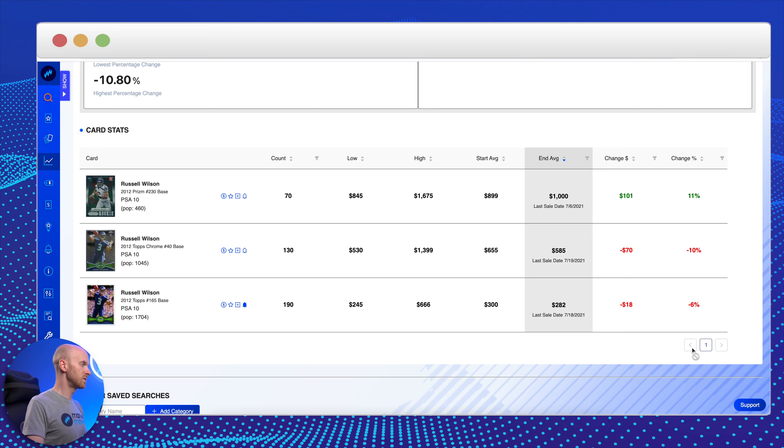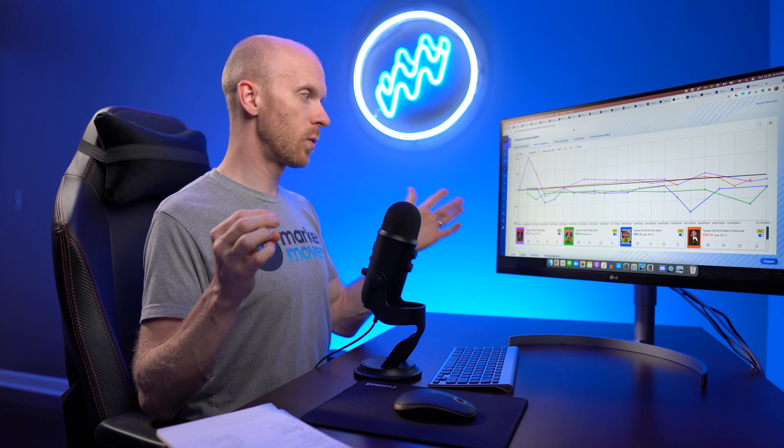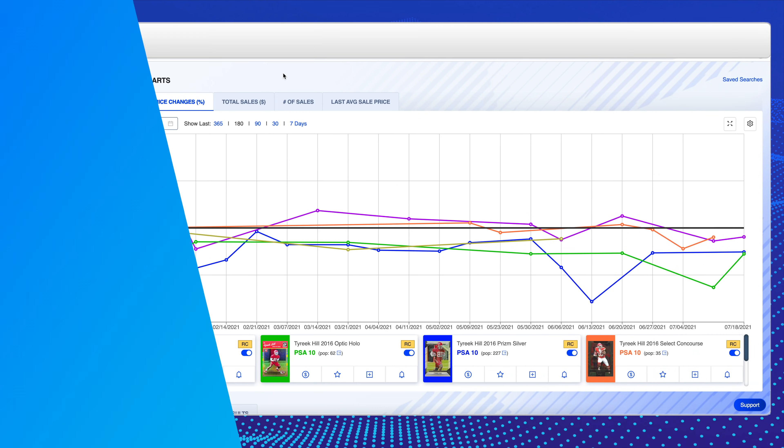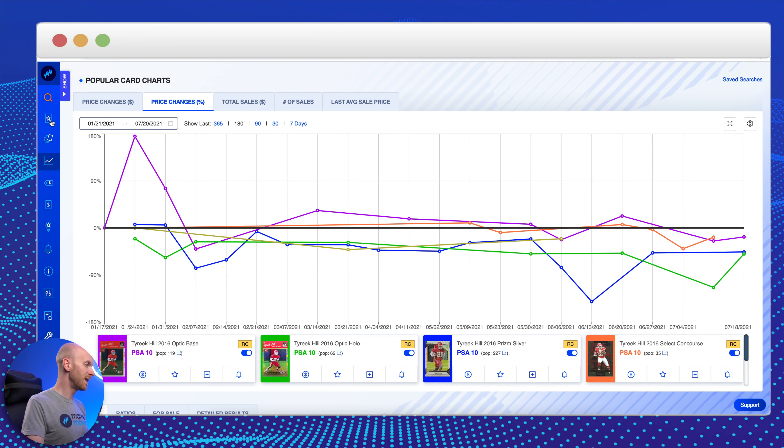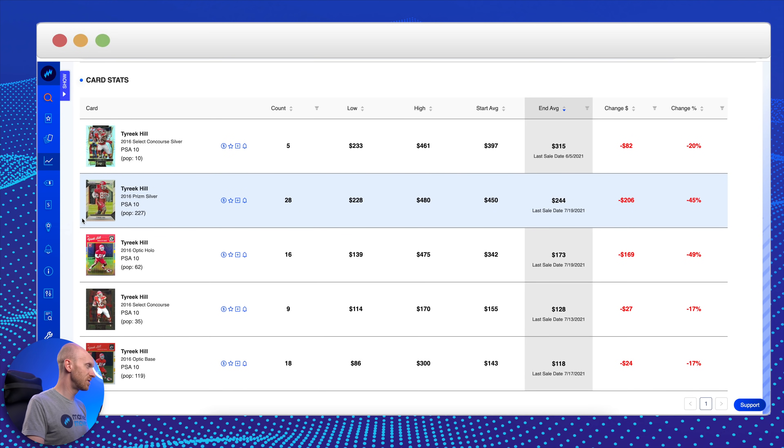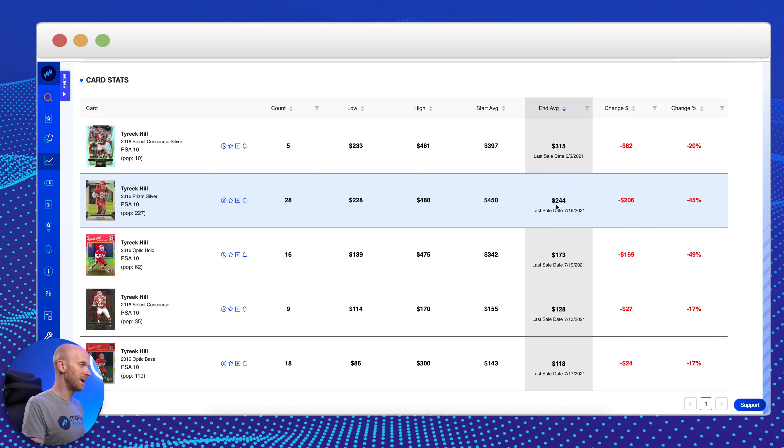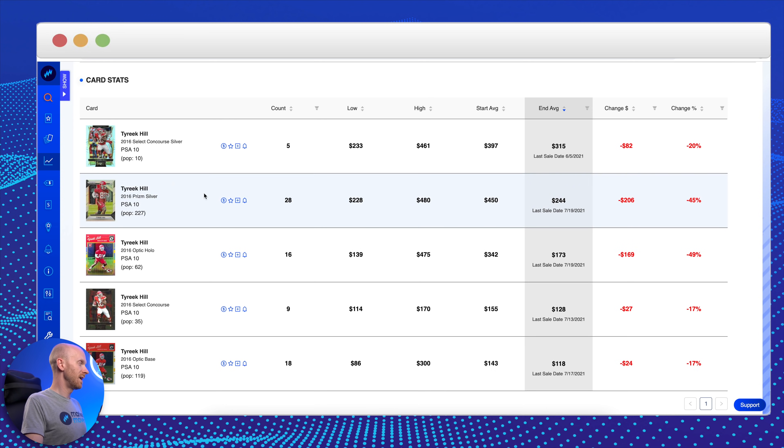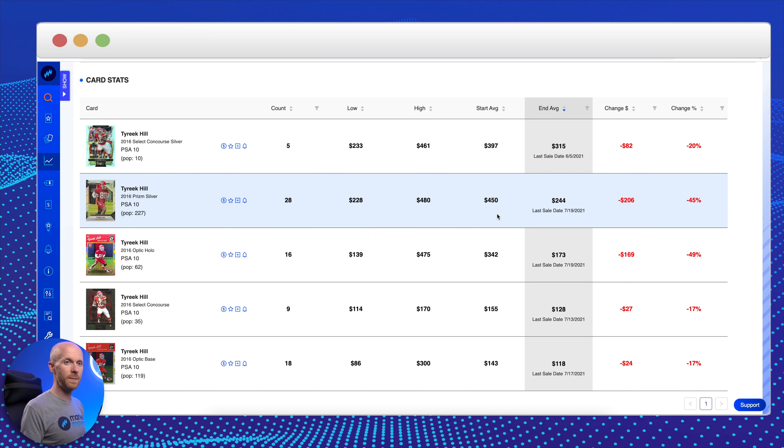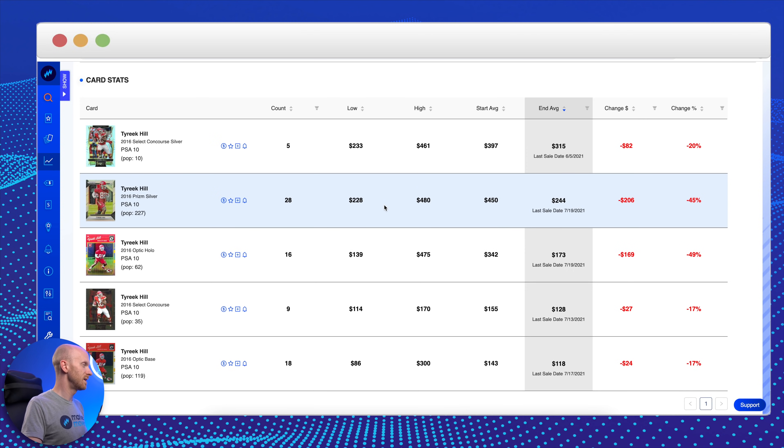Last football player on my list, another wide receiver, Tyreek Hill. Chiefs are split favorites with the Bucs again to go back to the Super Bowl. Tyreek Hill is a huge part of that. I'm going to scroll down and show you. I mentioned Justin Jefferson. This is about four to five times the population of Jefferson's Prism Silver right now, but $244 compared to like $1,100 for Justin Jefferson. I'm not trying to pick on Justin Jefferson, but his prices are ridiculous. I would definitely pick up four of these Tyreek Hill Silvers before I would pick up a Justin Jefferson Silver. Hill has phenomenal career stats so far. He's freakishly fast. It's hard to go wrong with a guy like Tyreek Hill, one of Patrick Mahomes' favorite weapons.